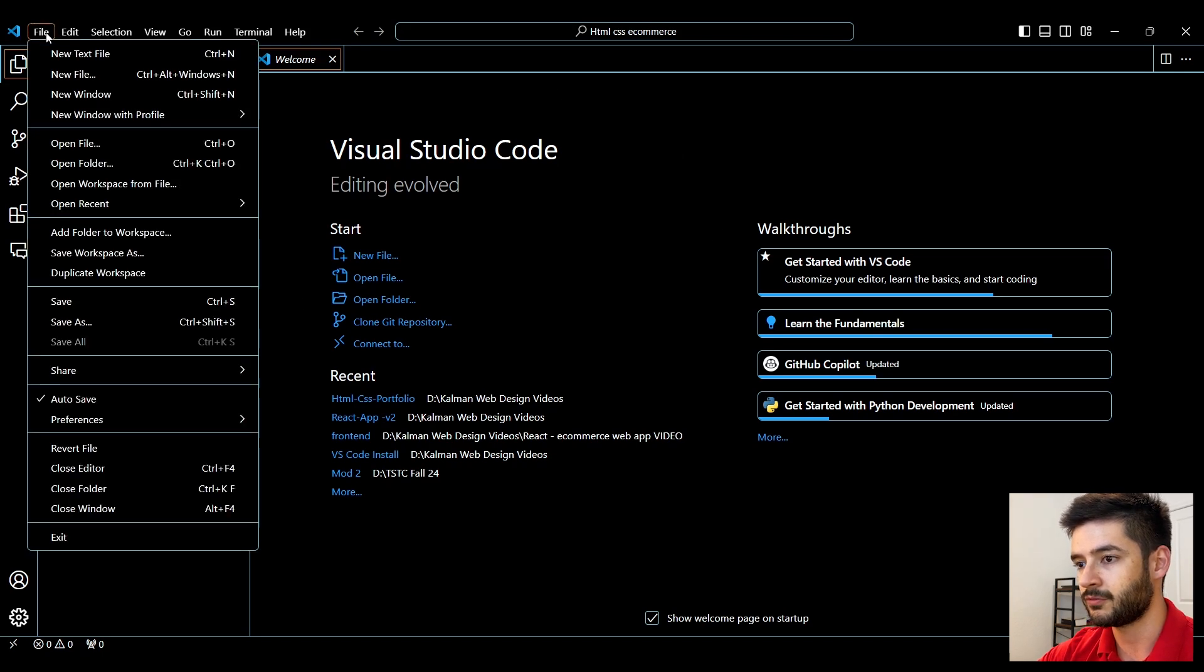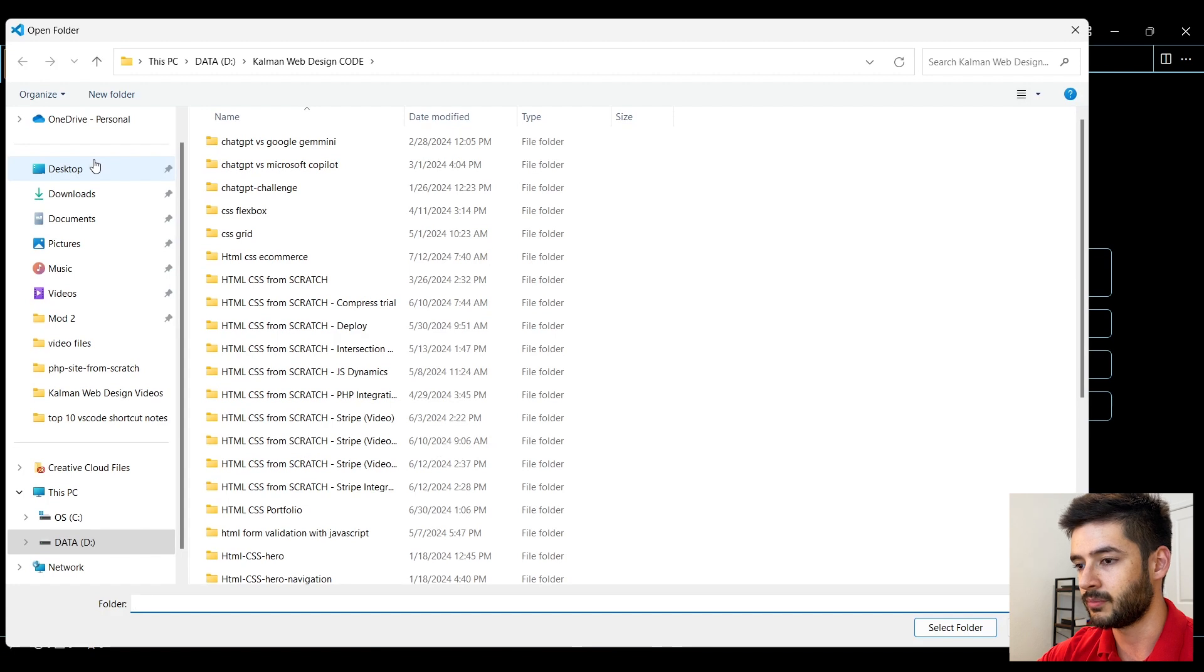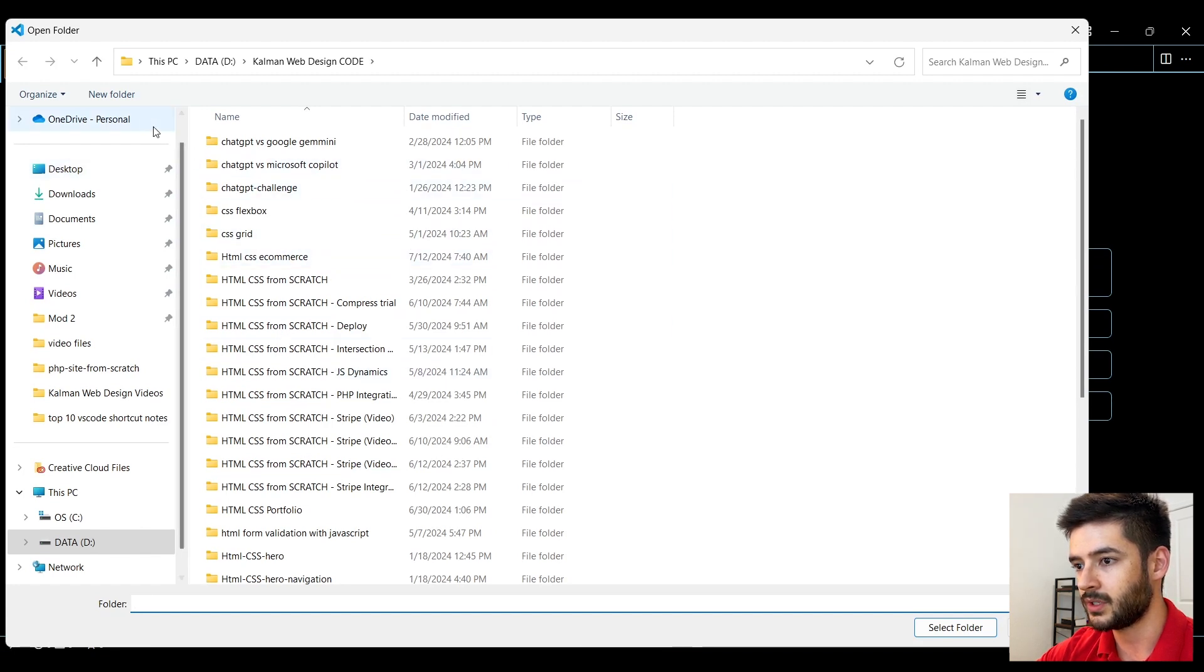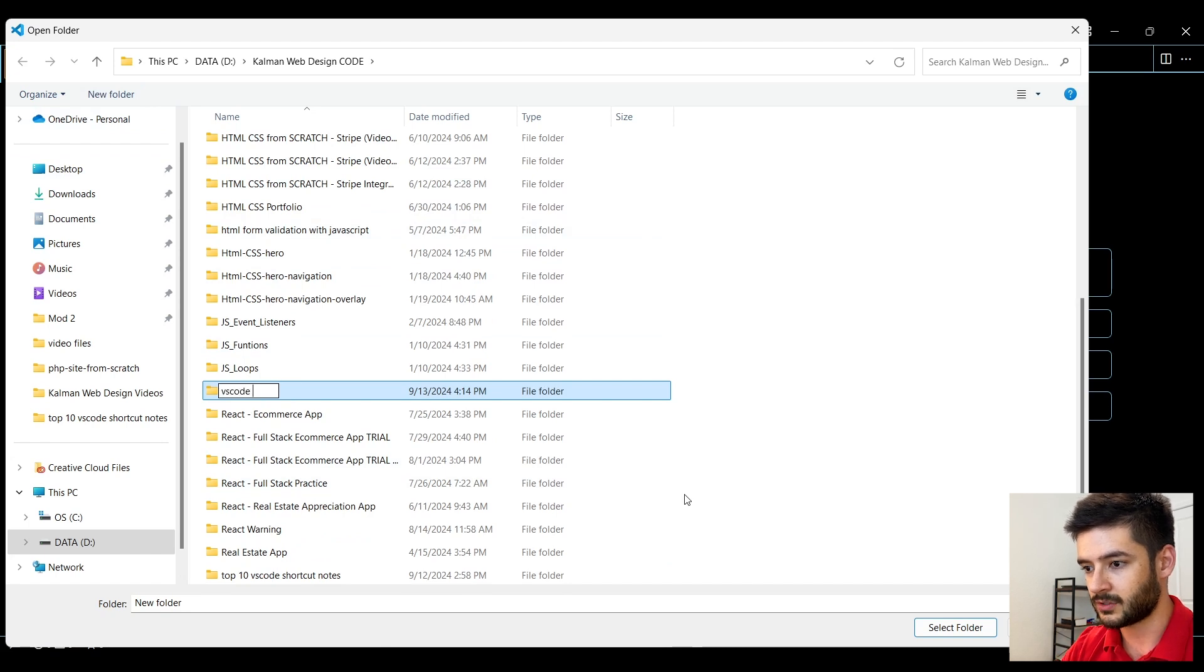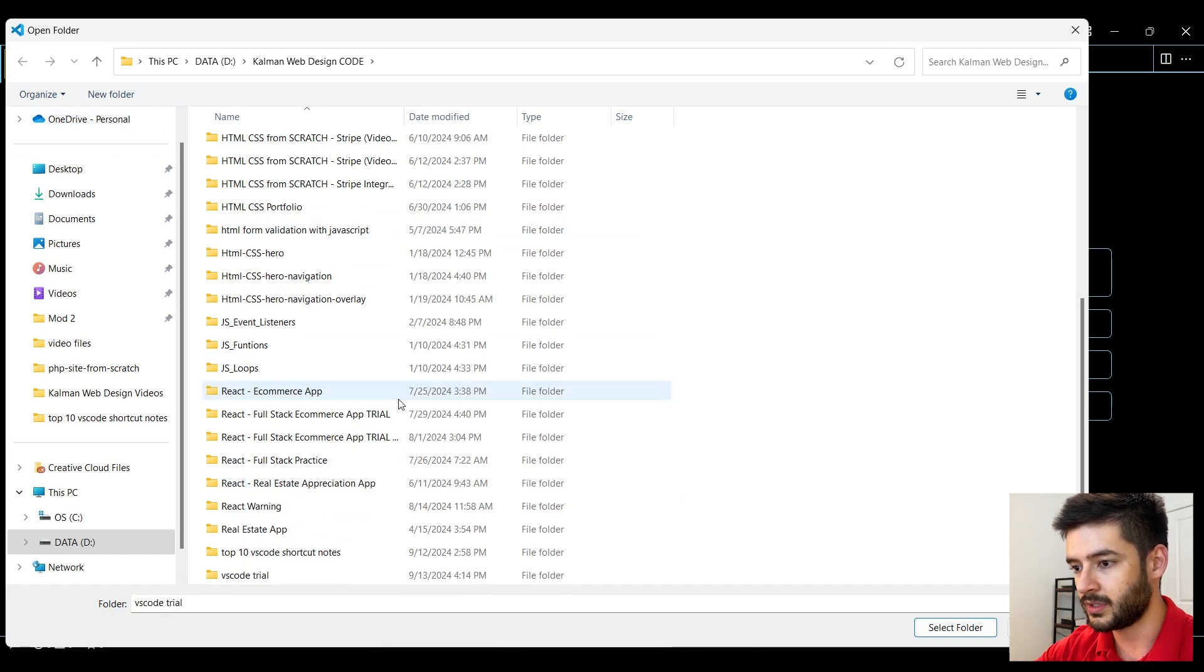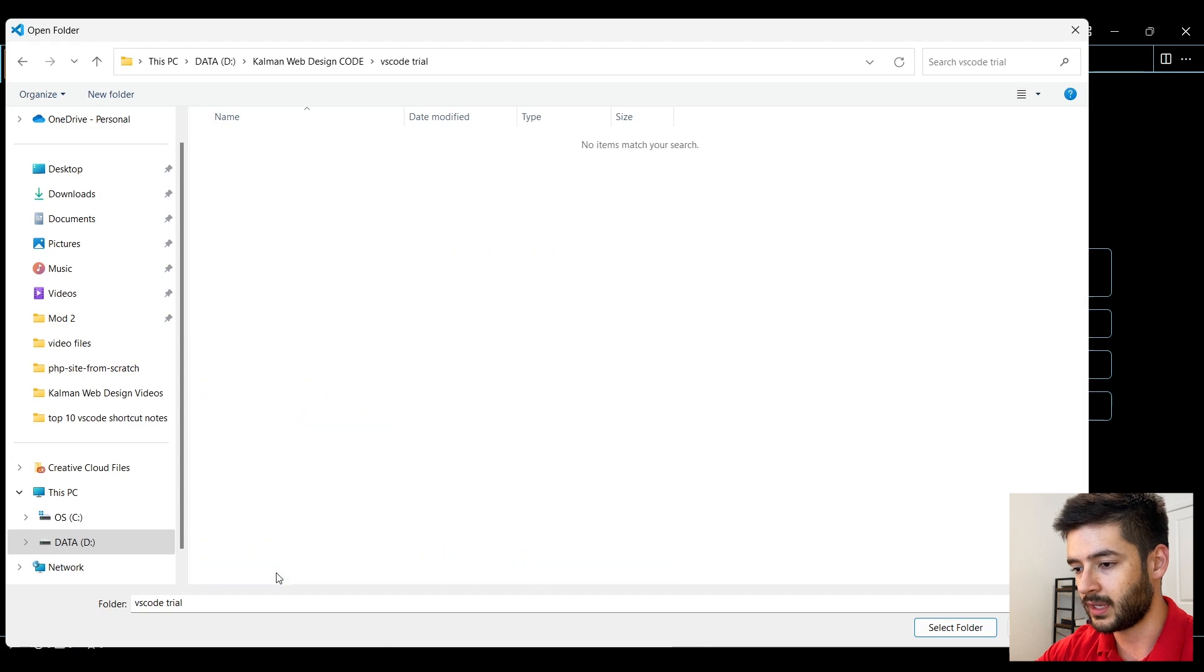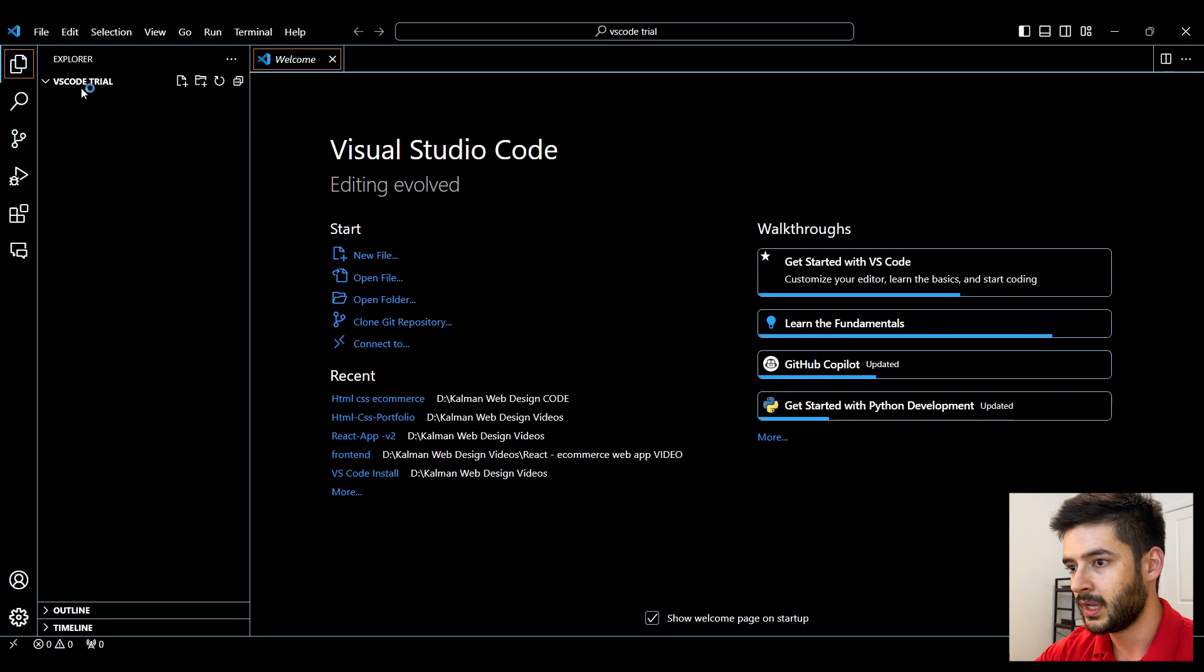So I'm going to go up to file, then click open folder. What I'm going to do is create a new folder, and this is simply going to be VS Code trial. Once I create that, I'll double click it and select this particular folder.